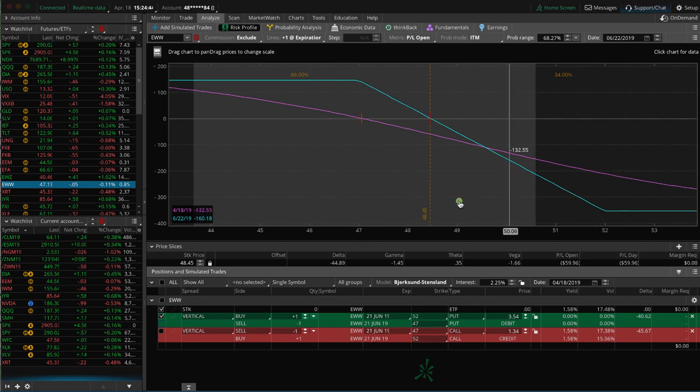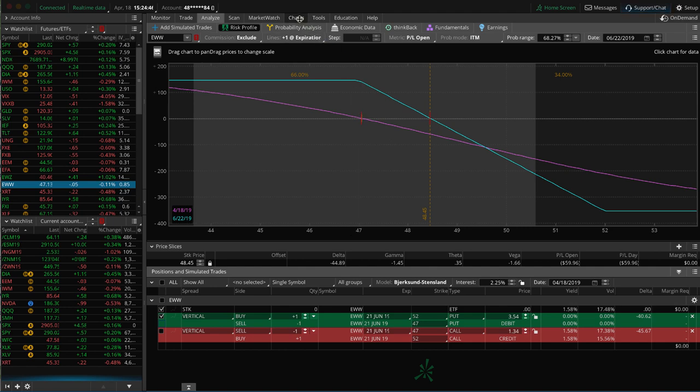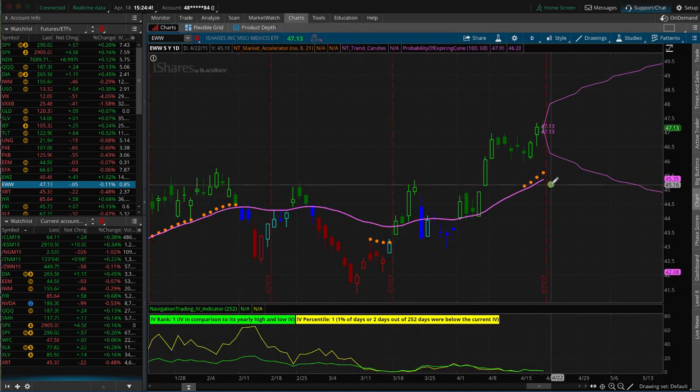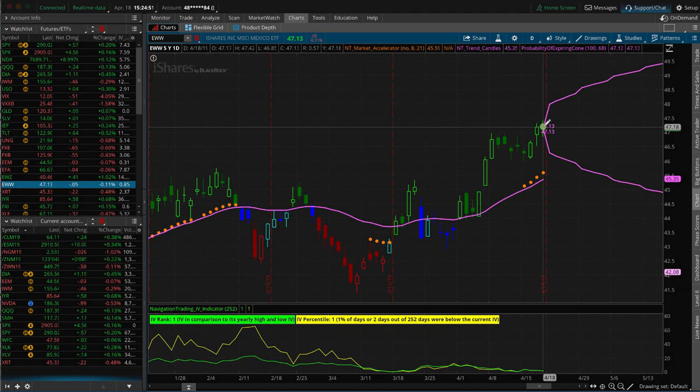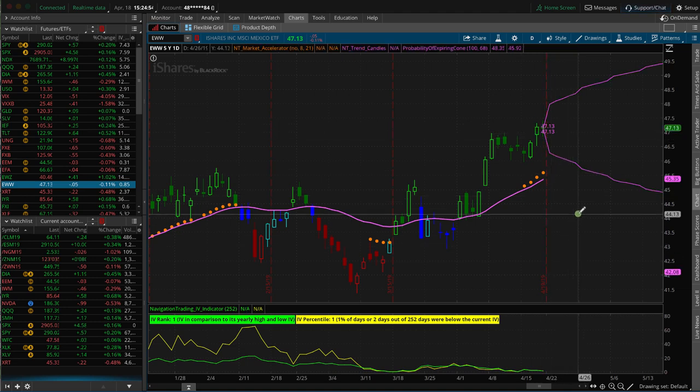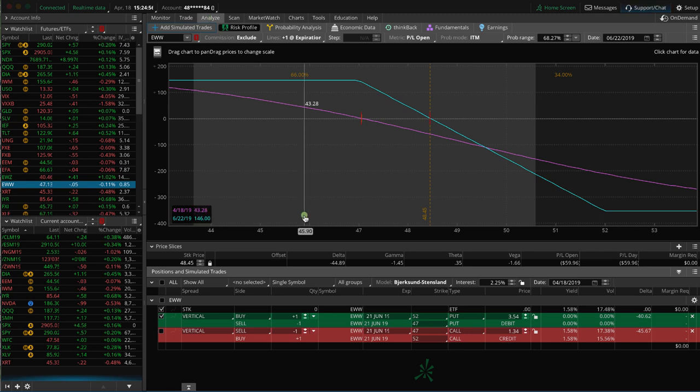And the other thing that I look at is what's going to happen to implied volatility. Typically, if stocks go down, implied volatility goes up. So that would benefit the long put vertical.